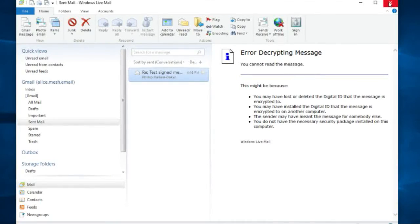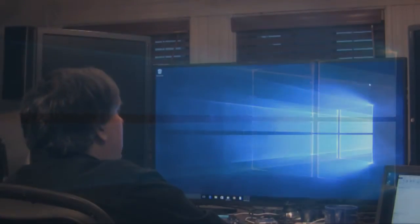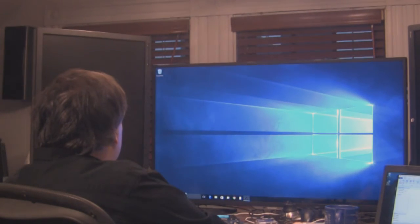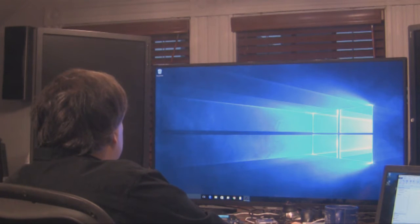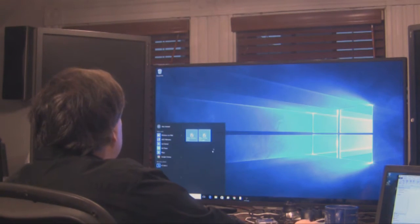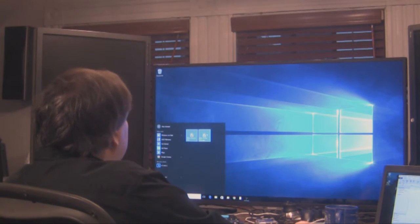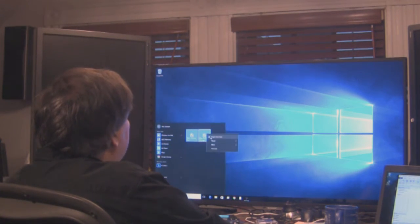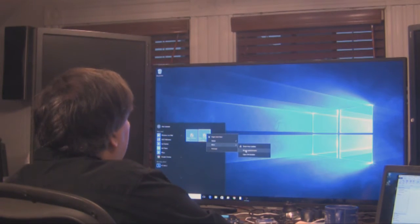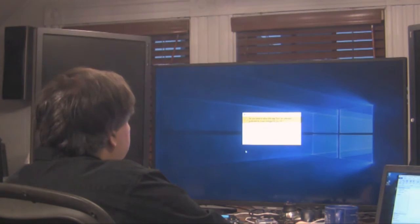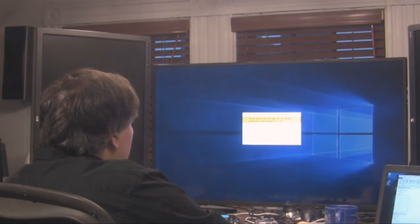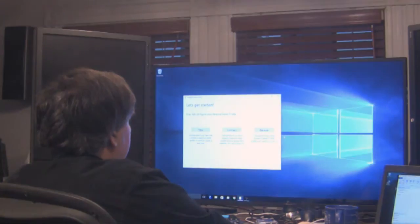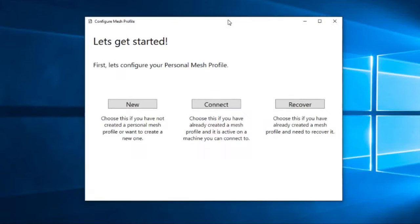So how do we sort all that out? Well, let's shut this down and we will start configuring the mesh. So for this we're going to use this profile manager tool.